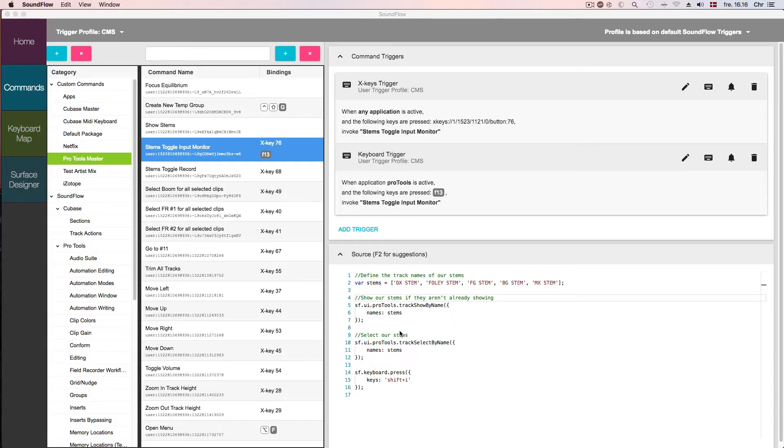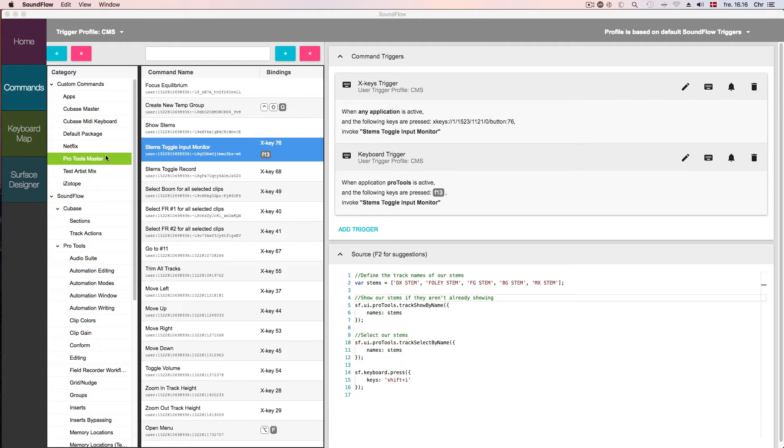Here we are in the Soundflow app, where you can see the final custom command that I already created. In the categories view over to the left, I've created a custom command package called Pro Tools Master. This is where I keep all my custom scripts that I've made for working in Pro Tools.